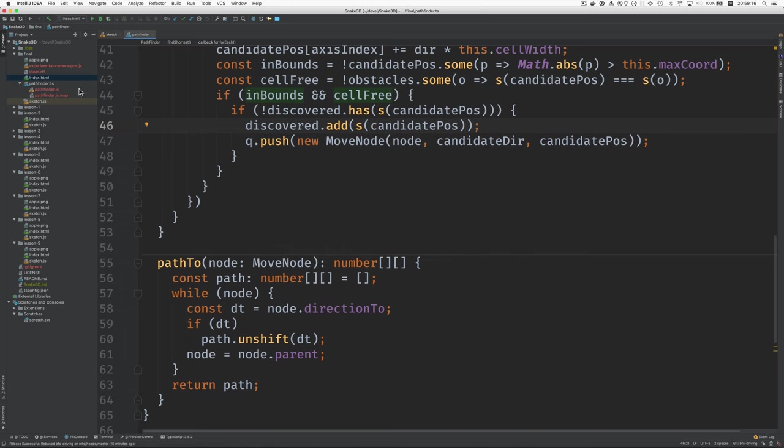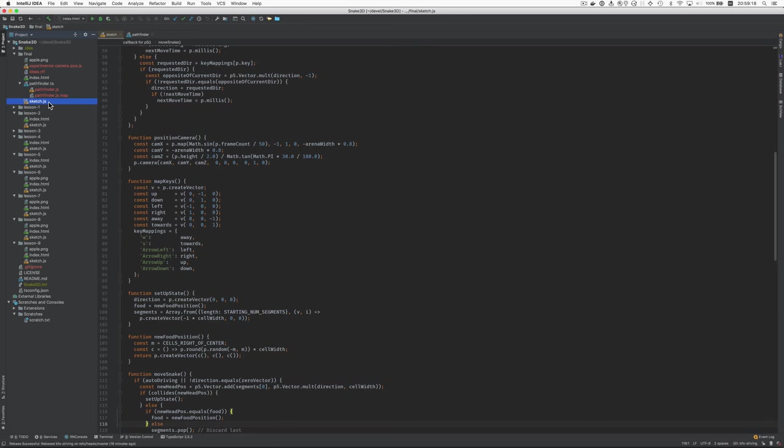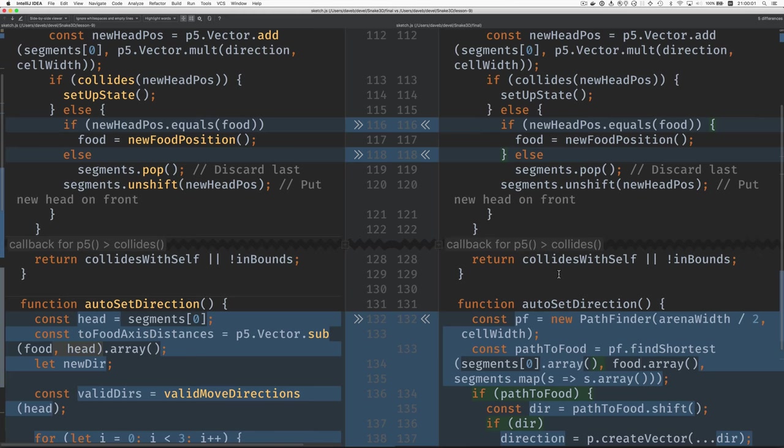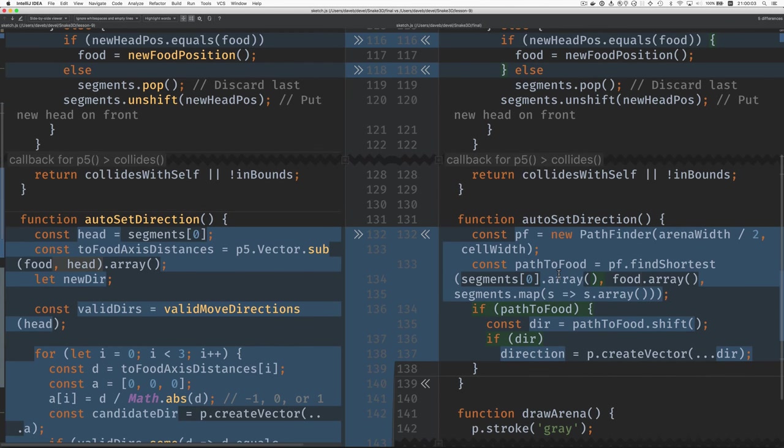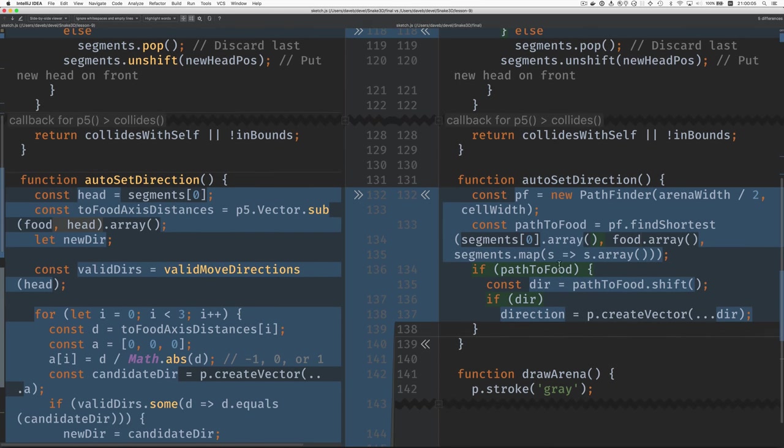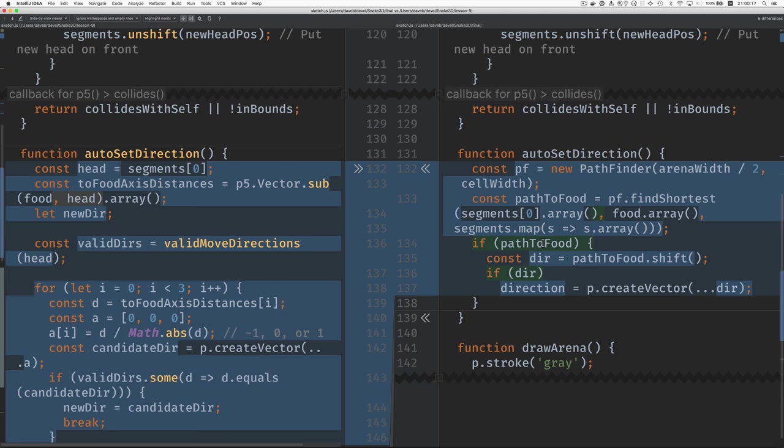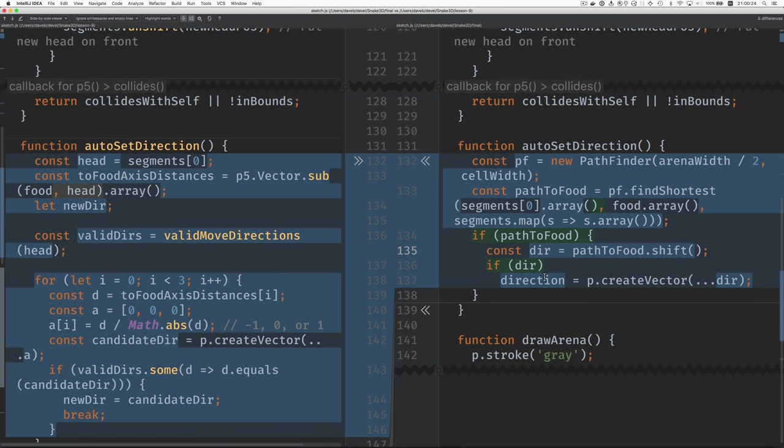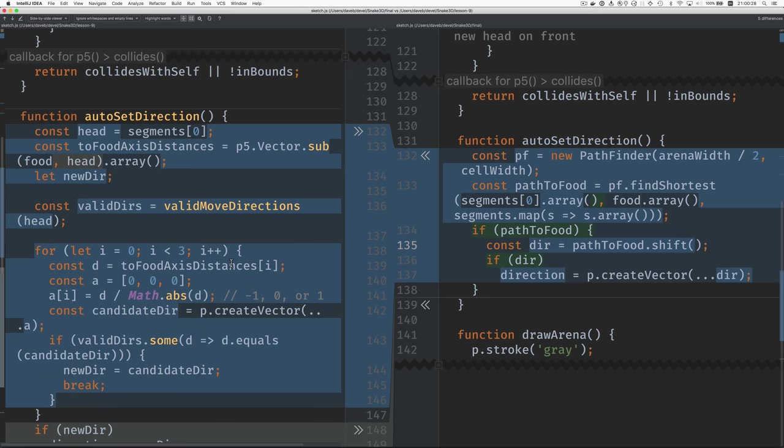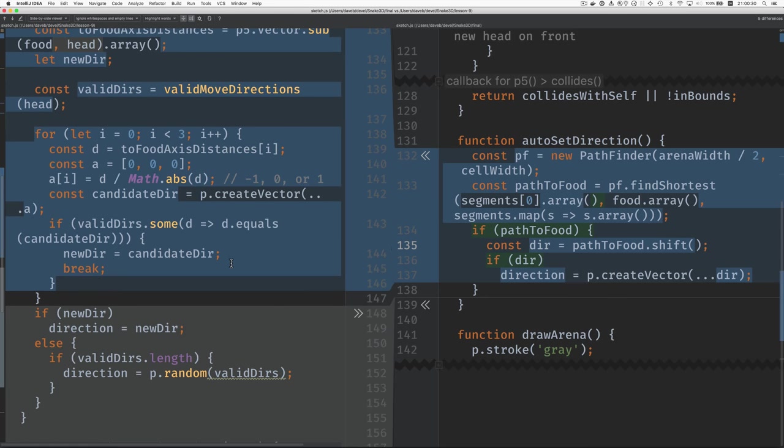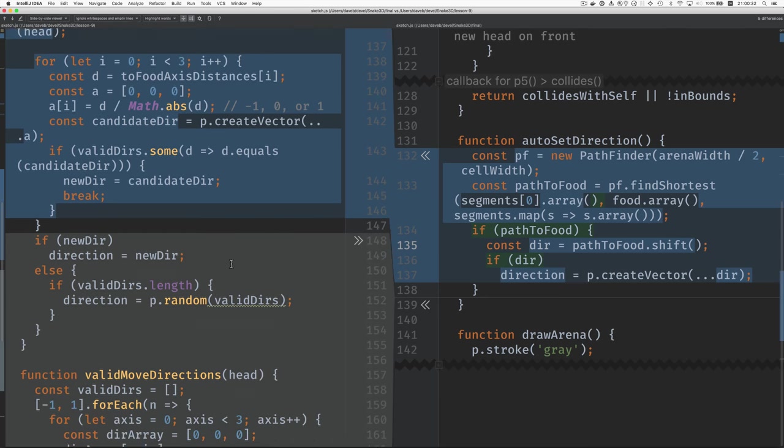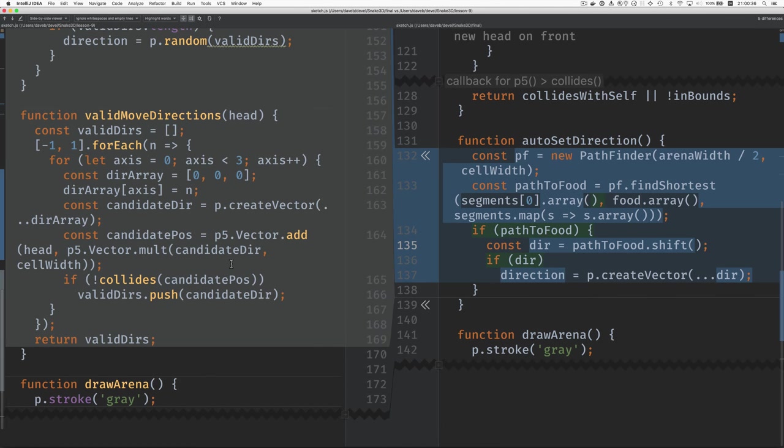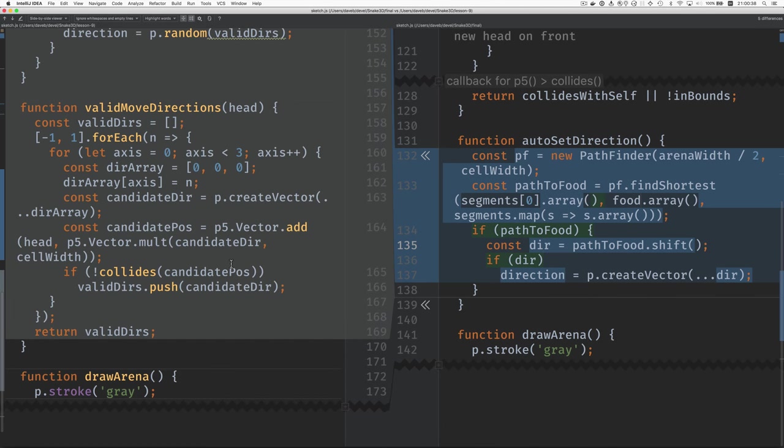I think I'll show you a diff of the sketch. Okay, so this is where we were in lesson nine, and these are changes. This change doesn't need to be here. I think I had another line of code in there and that's why I have these braces here. Auto-set direction now instantiates one of these pathfinders, finds the shortest path. If it found one, it pulls the direction off the top of that and uses it. And we got to throw away a bunch of code that's replaced by the breadth-first search.